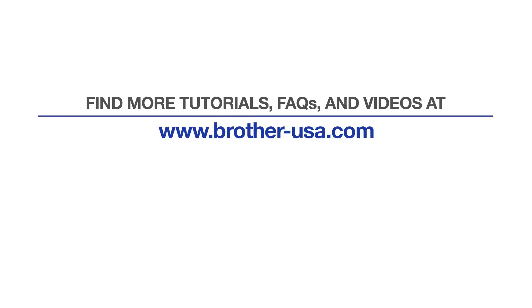For more tutorials, FAQs, and videos, visit us at www.brother-usa.com. If you found this video helpful, be sure to subscribe. Thank you for choosing Brother.